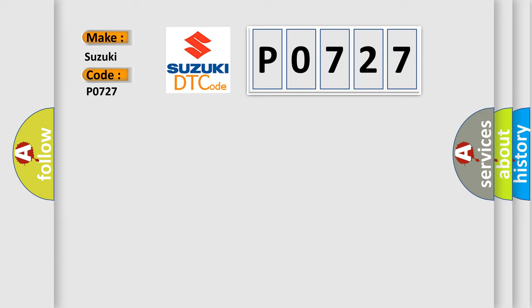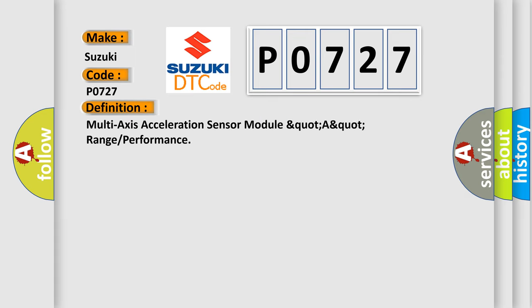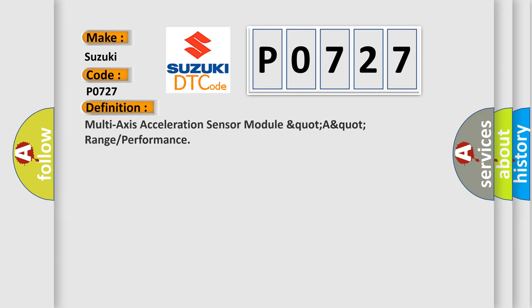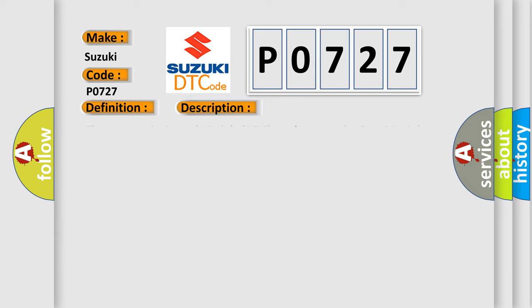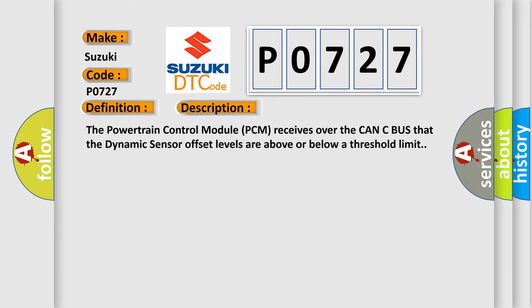The basic definition is multi-axis acceleration sensor module quarter-a-quarter range or performance. And now this is a short description of this DTC code. The powertrain control module PCM receives over the CAN-C bus that the dynamic sensor offset levels are above or below a threshold limit.